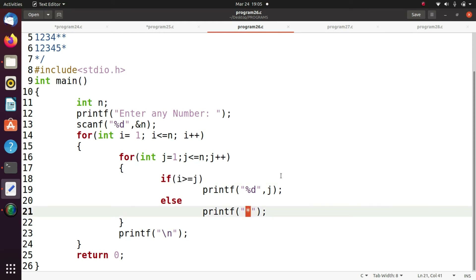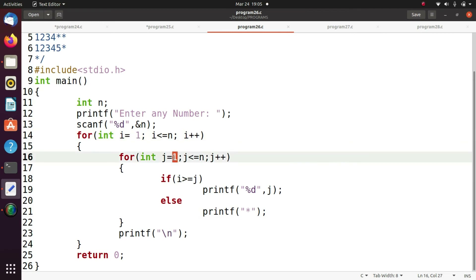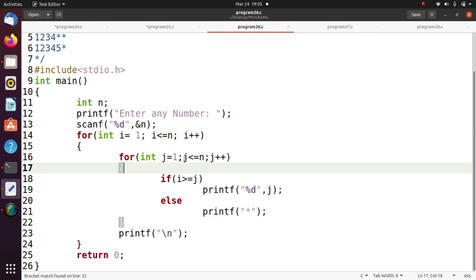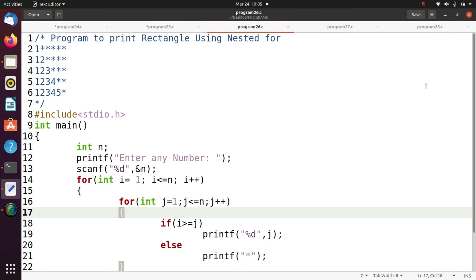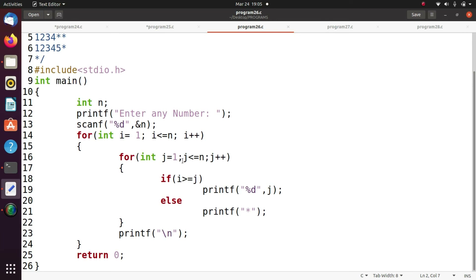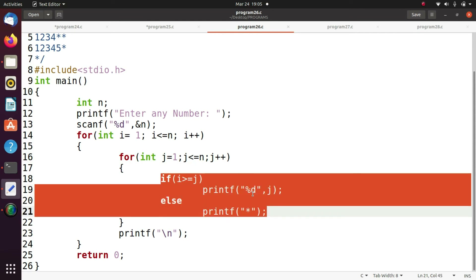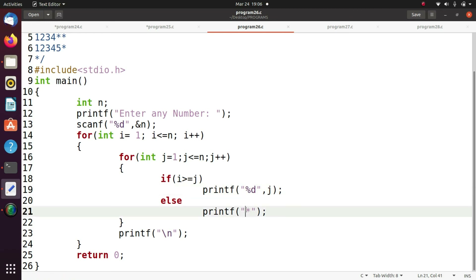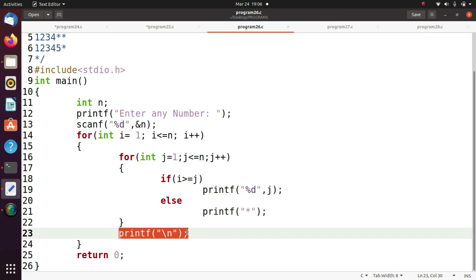In the first iteration, i equals one and j equals one. In previous program you printed only based on i value, but here you print for all cases up to n. If j is less than i, print the j value; otherwise print an asterisk. So j equals one and j less than or equal to n. After completion of the inner loop, print a new line.